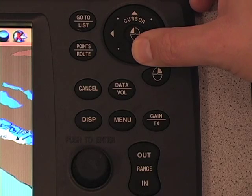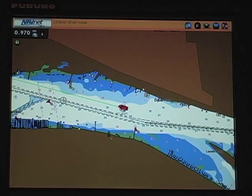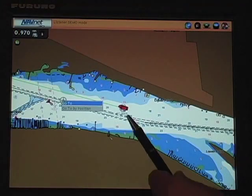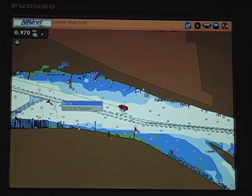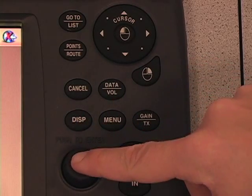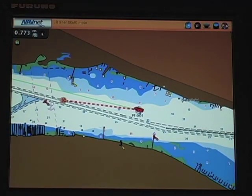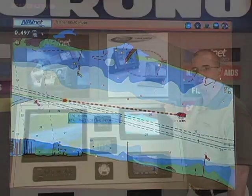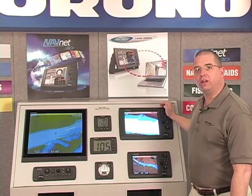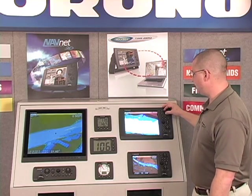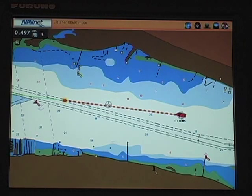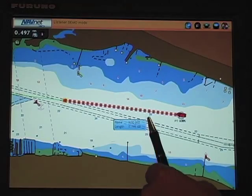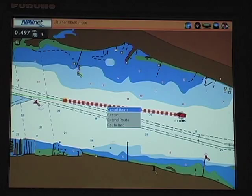Now we'll look at creating a point and a route at the same time using the go to button. I move my cursor on screen to any point I'd like to advance to, push go to, and I'm given the option of a simple go to or go to by position. I'll use the roto key to select go to. You'll see on screen that creates a single point or single waypoint route, and it automatically scales the screen to a scale appropriate for advancing along that route. To cancel navigation, I use my cursor to highlight the route, right click, and cancel the route — returning to free navigation.